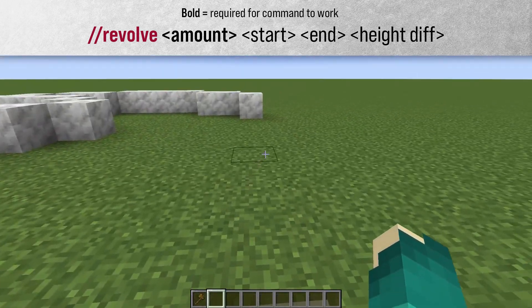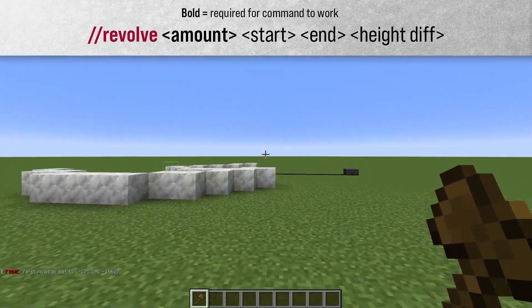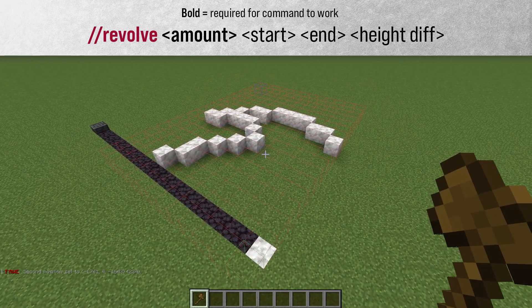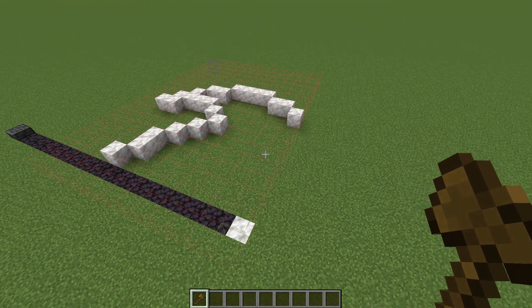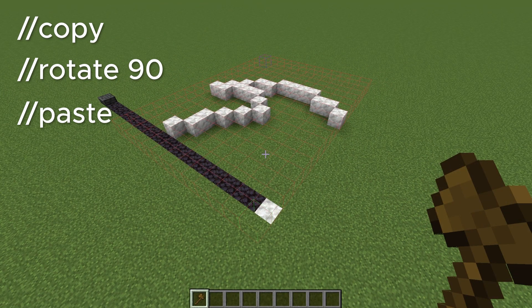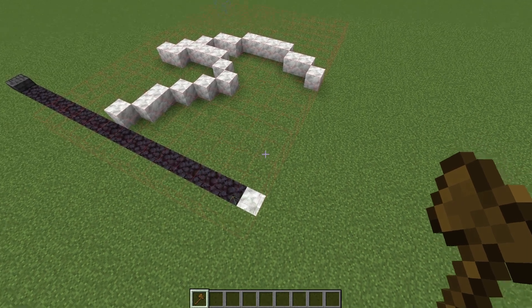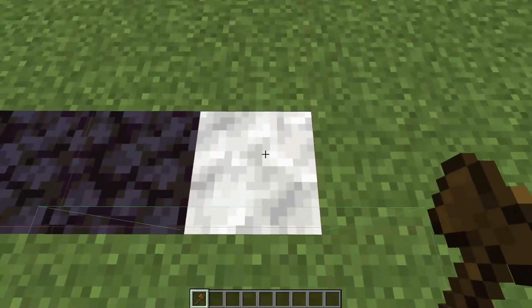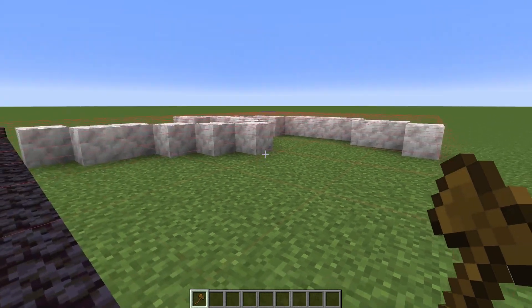How it works is you're going to make a selection around whatever shape that you want to revolve. So I have this shape. Let's say I wanted to rotate it 90 degrees four times in order to complete the shape in a circle. Instead of doing copy, rotate 90, and paste three times, I could just run the Revolve command and take care of all of that with one command. I have to stand in the center of wherever I'm revolving around, so this shape in my selection will now revolve around me.